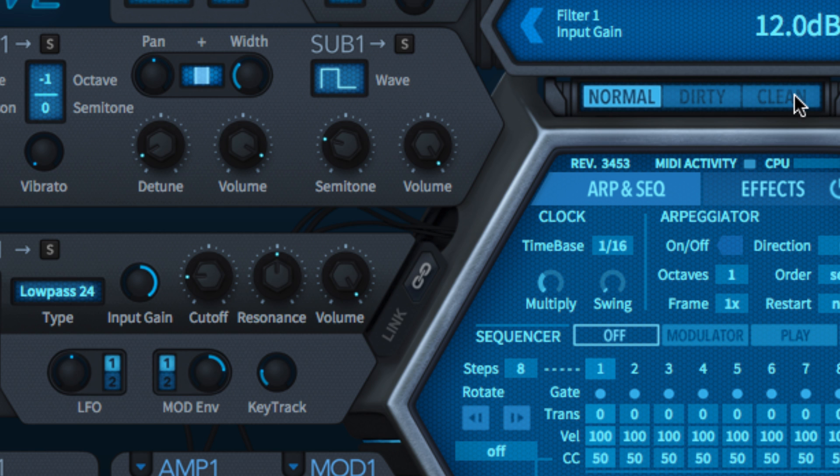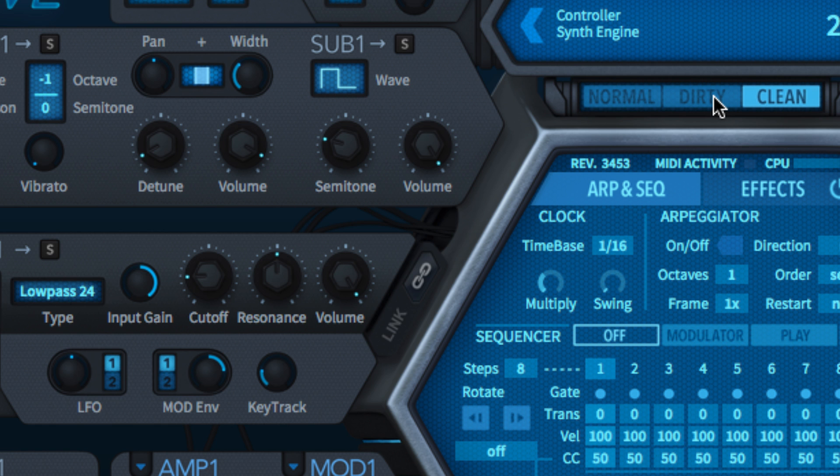Input gain is the one to reach for when you want to make profound changes to the quality of your filtered tone, although you might need to counter excessive level boost by lowering the volume knob at the right hand of the filter section.